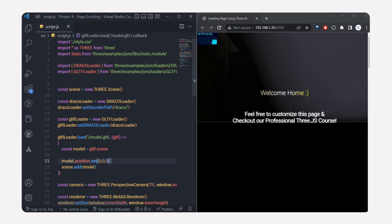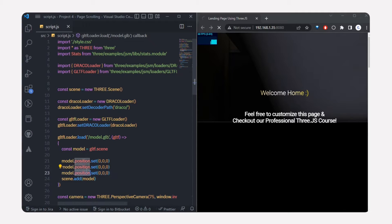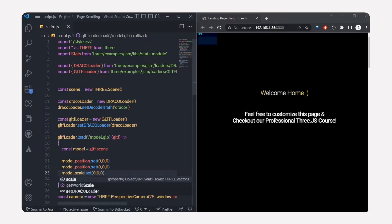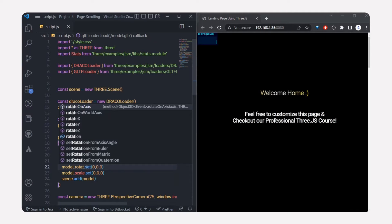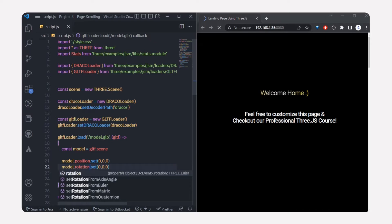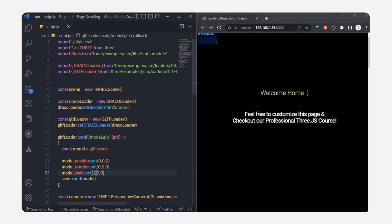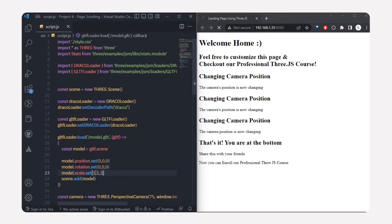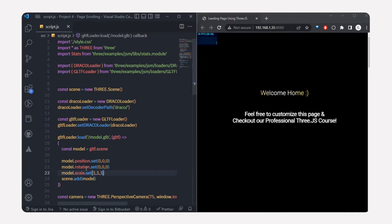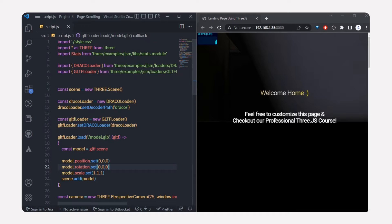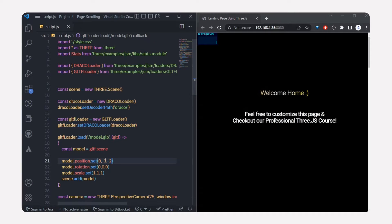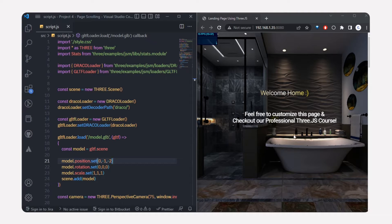Now we can see our model, but it's too large and we're not using orbit controls to rotate it. Instead, we'll adjust the scale, rotation, and position. I'll copy the position line, paste it, and change one copy to scale and another to rotation. I'll set the scale, then set the y position to minus one and z position to minus two — now we can see the model.